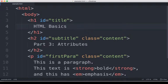There are two main categories of attributes: IDs and class.